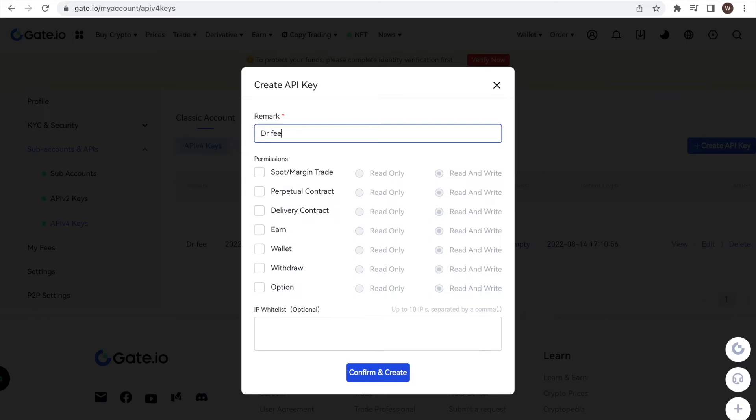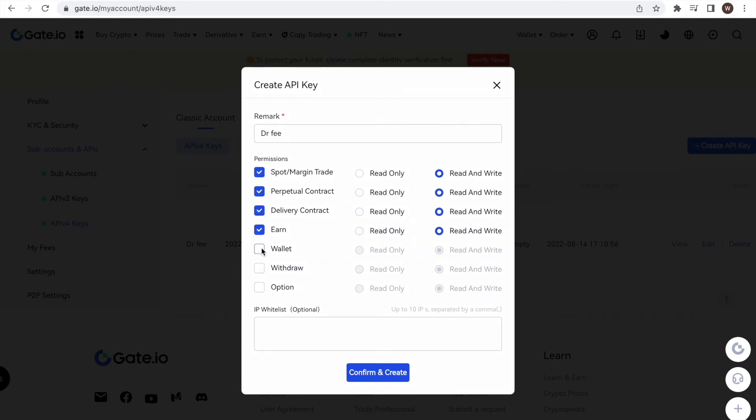As a next step, we have to choose the API restrictions. In our case, we want read only access for all kinds of transactions. In order to achieve this, we select all the options. However, and this is very important, we select read only instead of read and write.